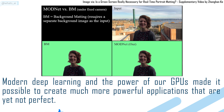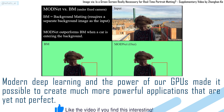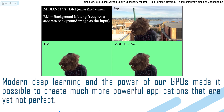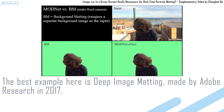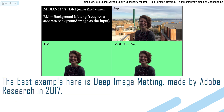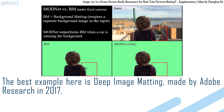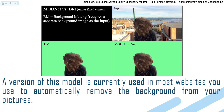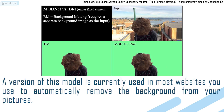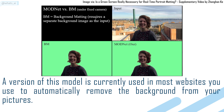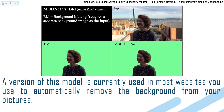Modern deep learning and the power of GPUs made it possible to create much more powerful applications, though they are yet not perfect. The best example here is Deep Image Matting, made by Adobe Research in 2017. A version of this model is currently used in most websites to automatically remove the background from your pictures.